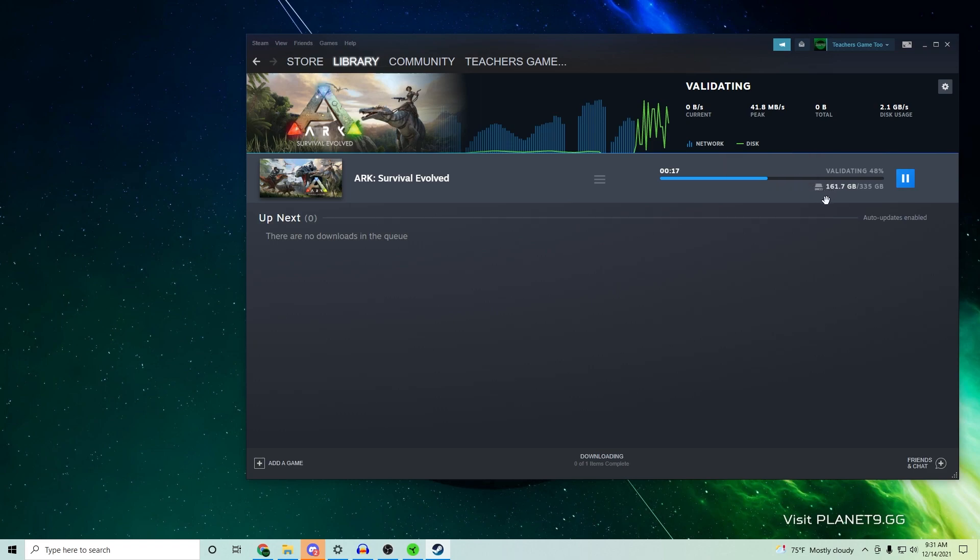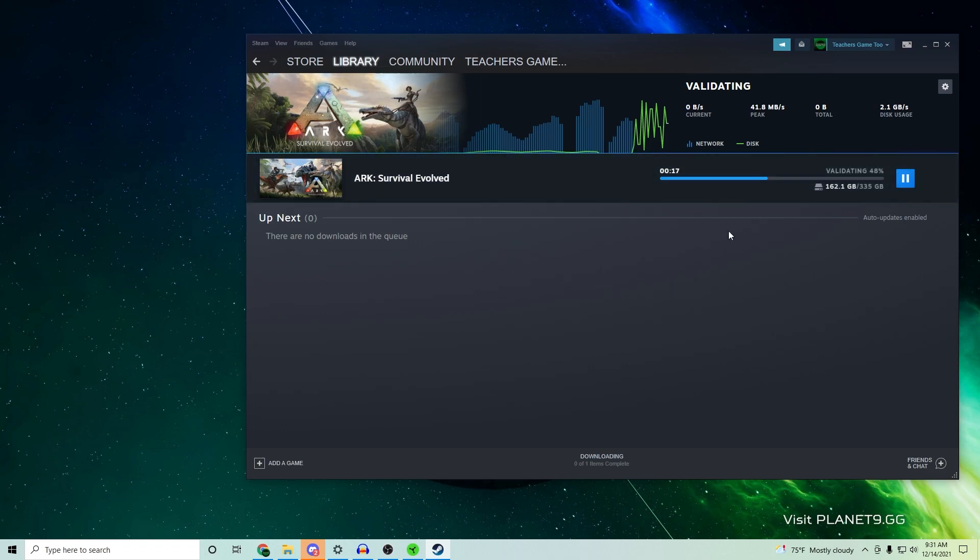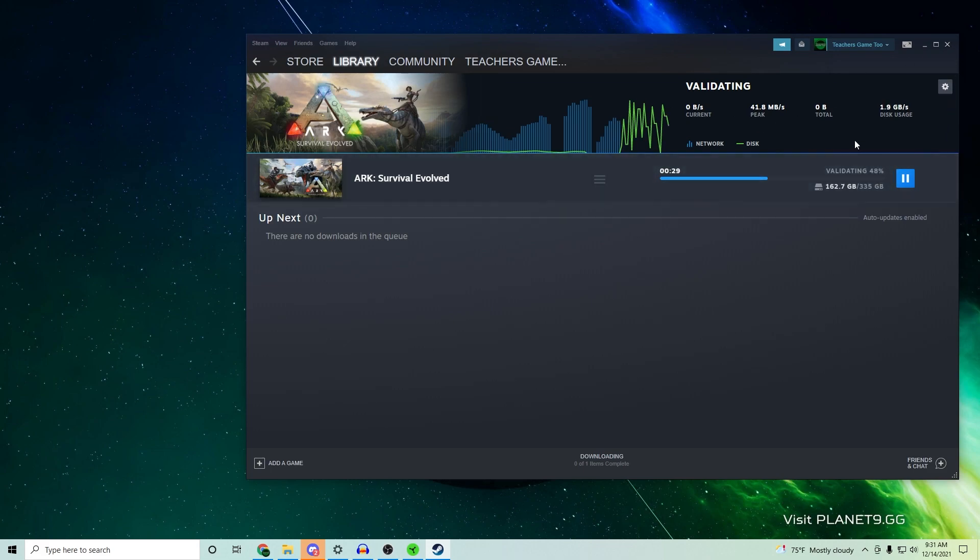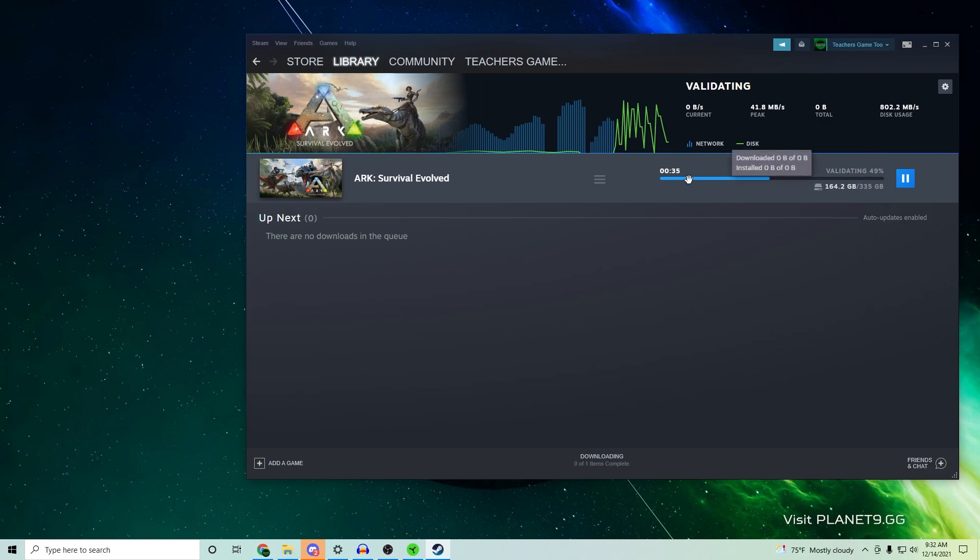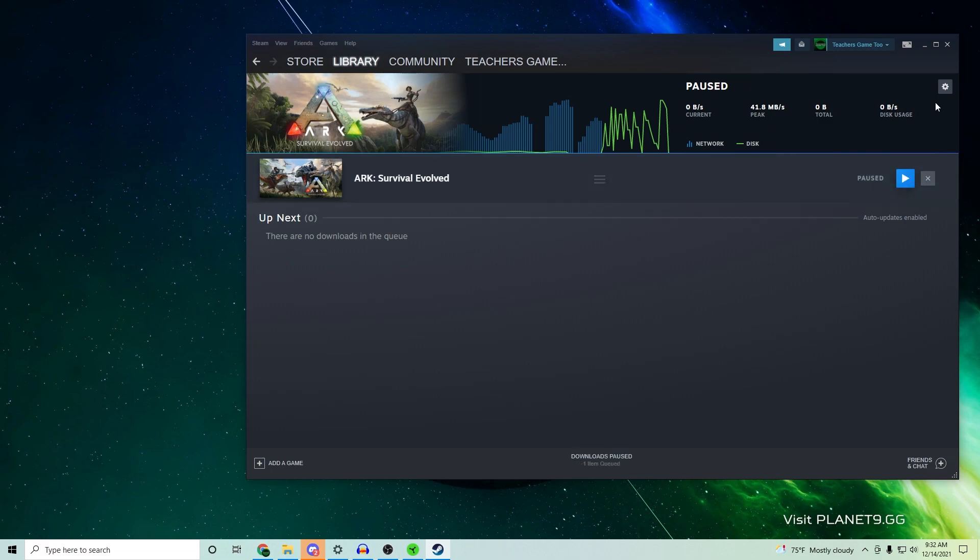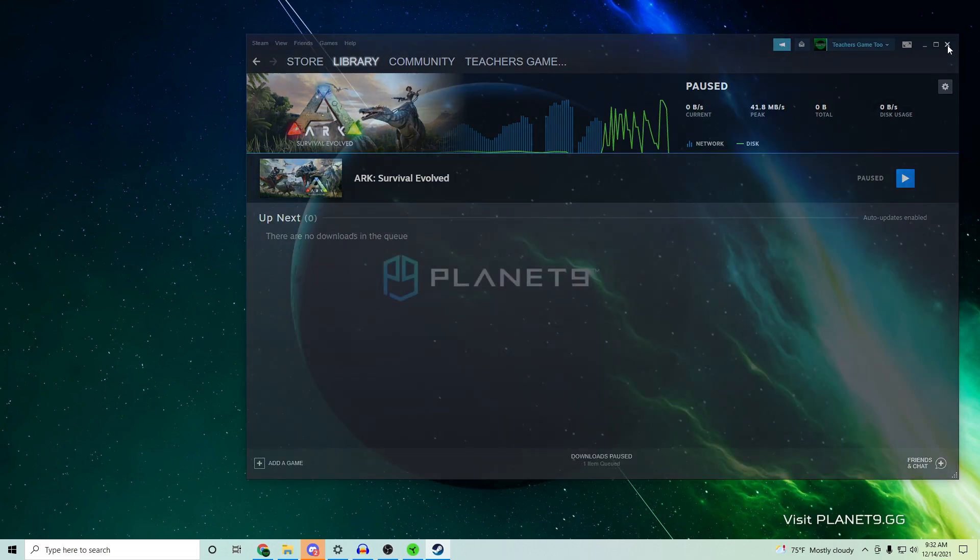So essentially you're not going to have to validate all those additional files. Now you can go ahead and back out by literally just clicking away from all of this stuff. Notice how it was at like 20 gigs and now it's at 166 gigs? Yeah, that's a big difference.